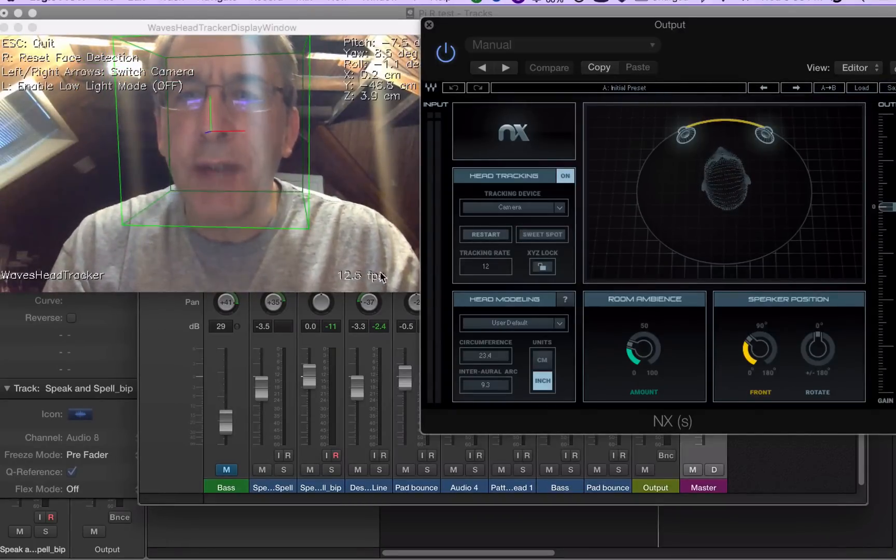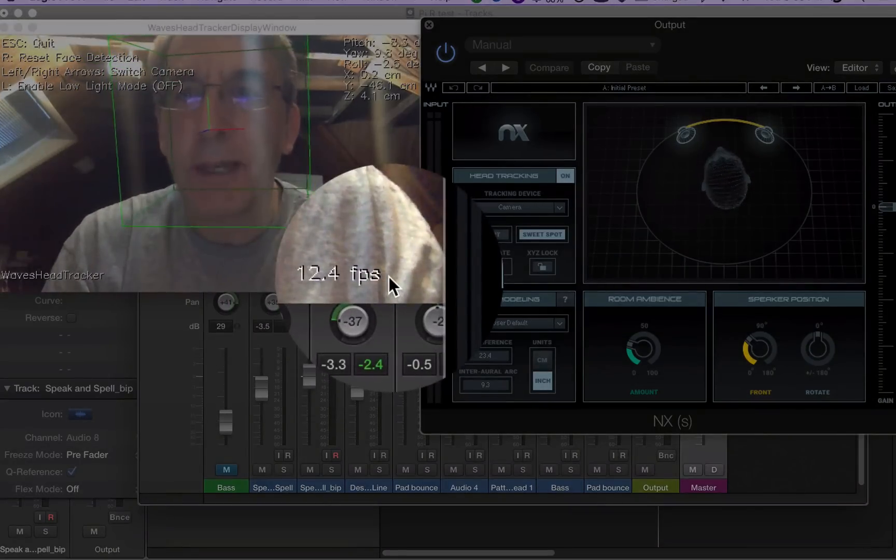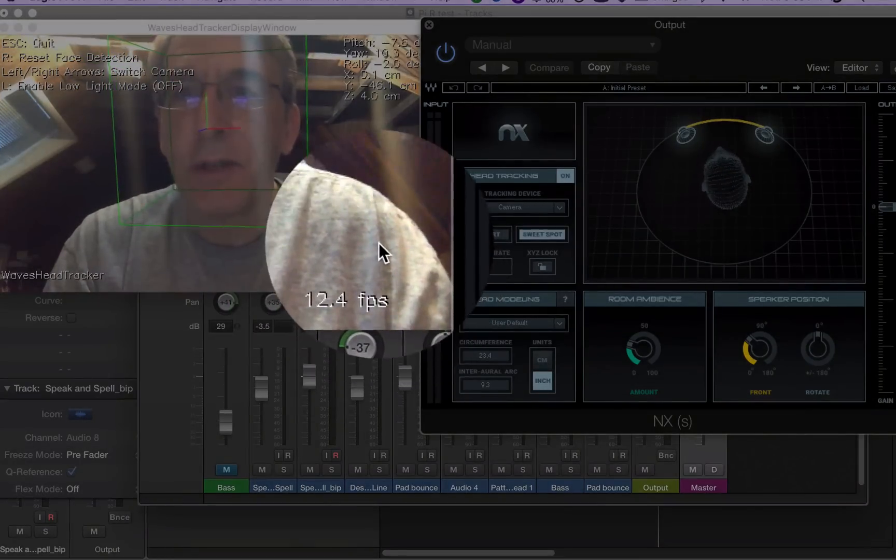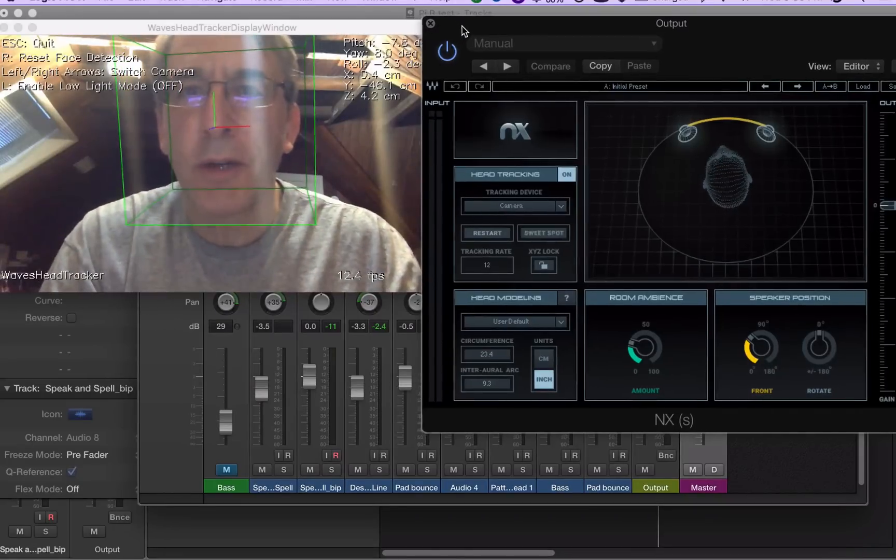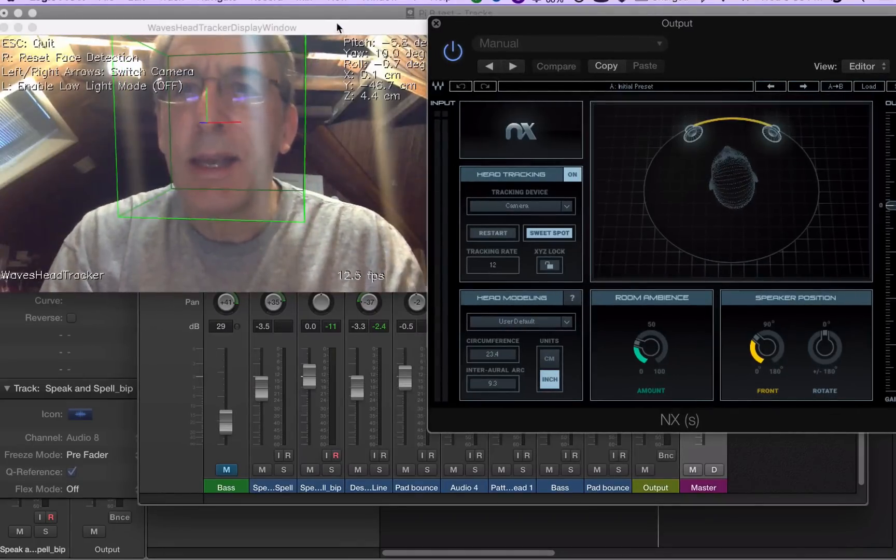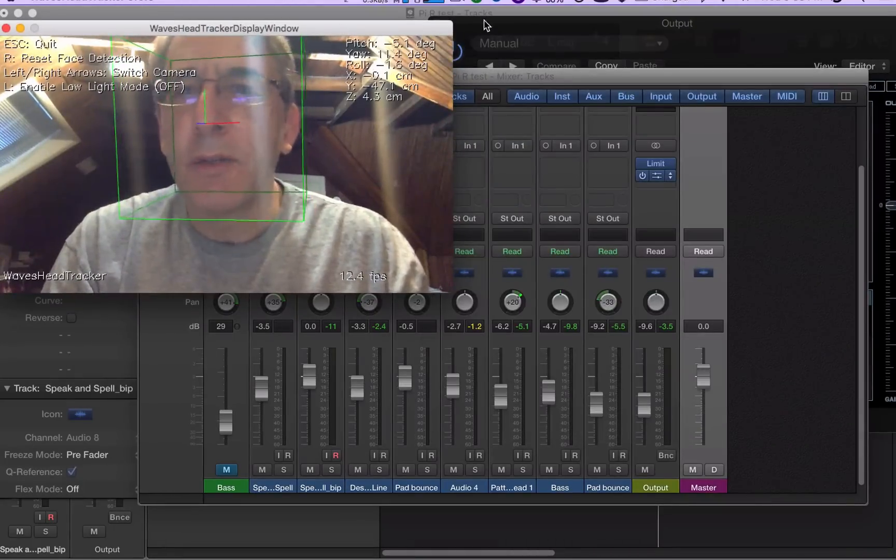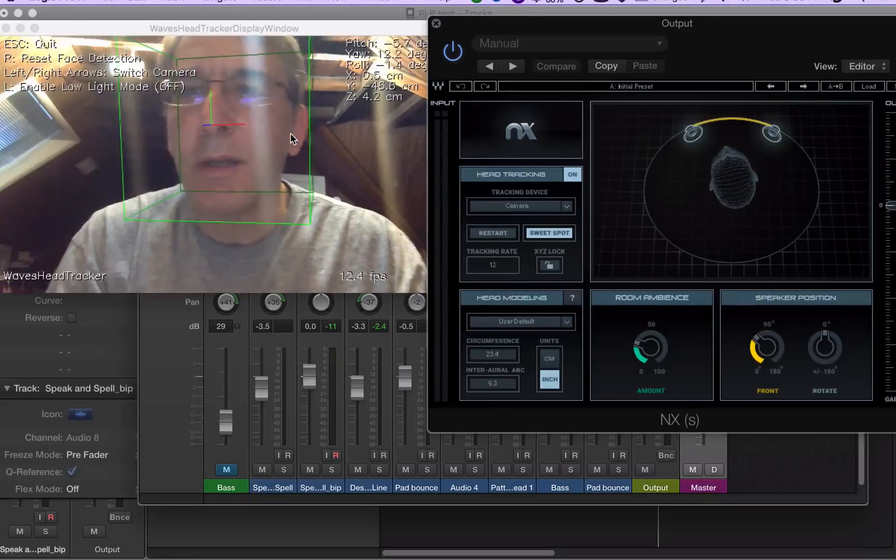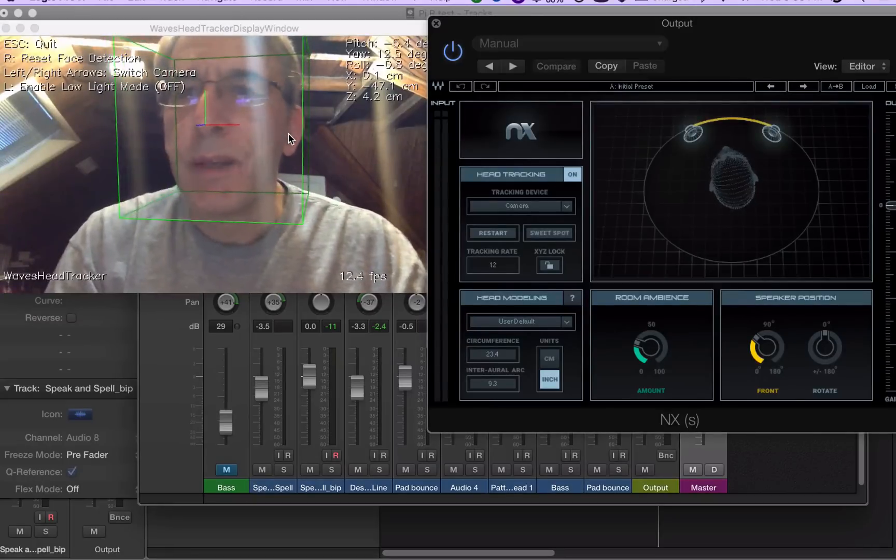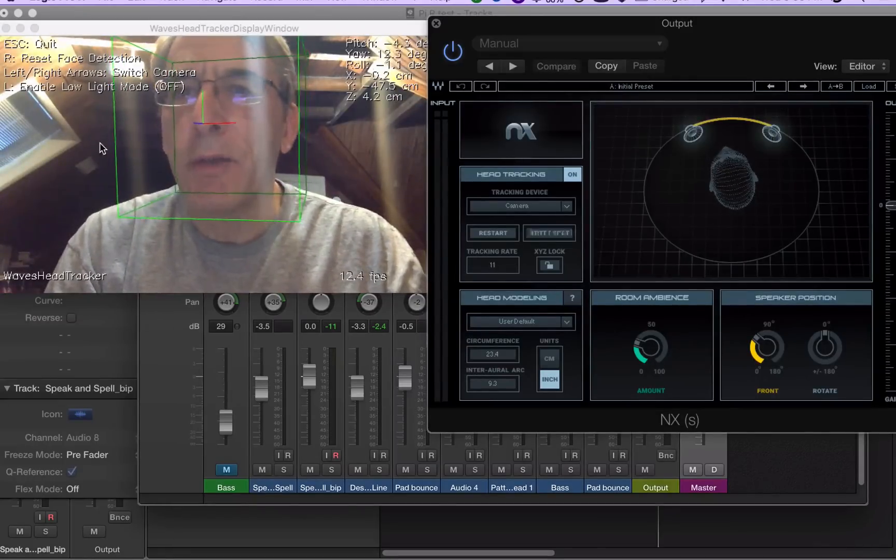It's tracking at 12.4 frames per second, which is too slow. It needs to be between 25 and 30 for this to work correctly. According to Waves, if you have a MacBook, you need to use what's called low light mode.